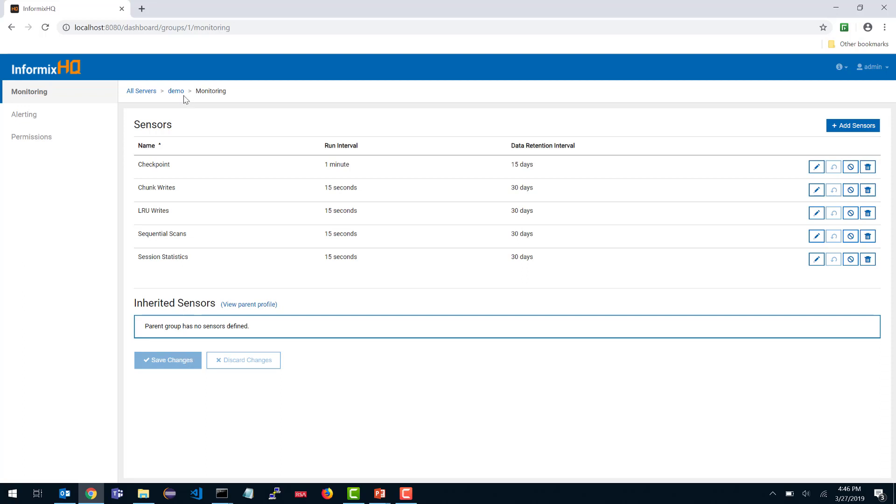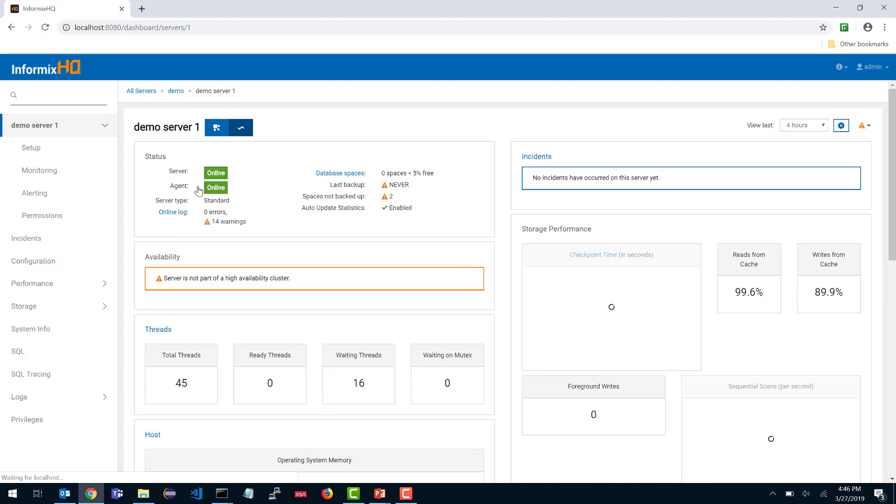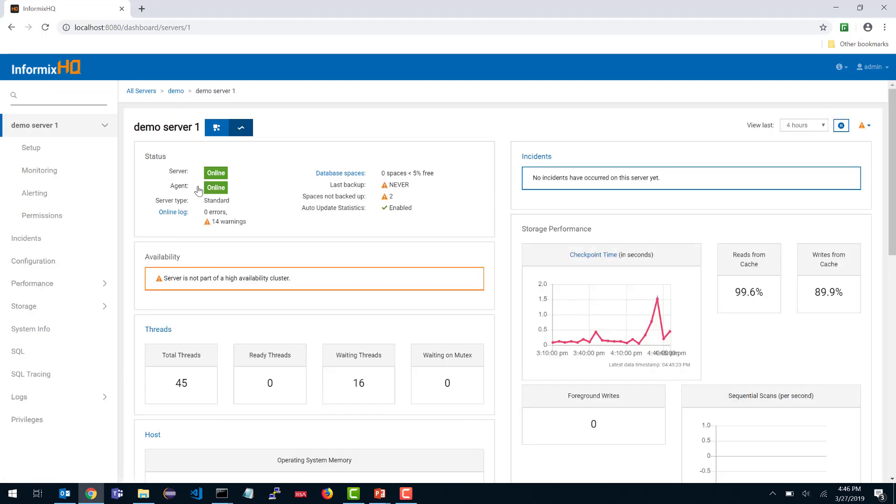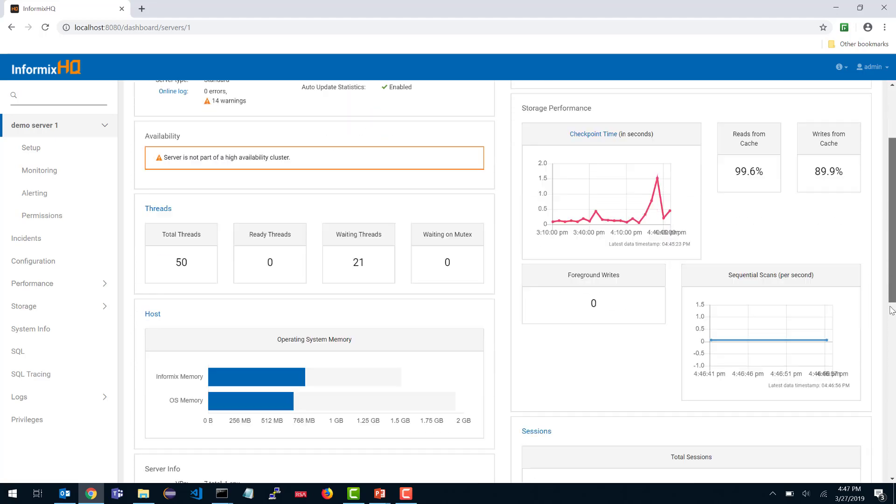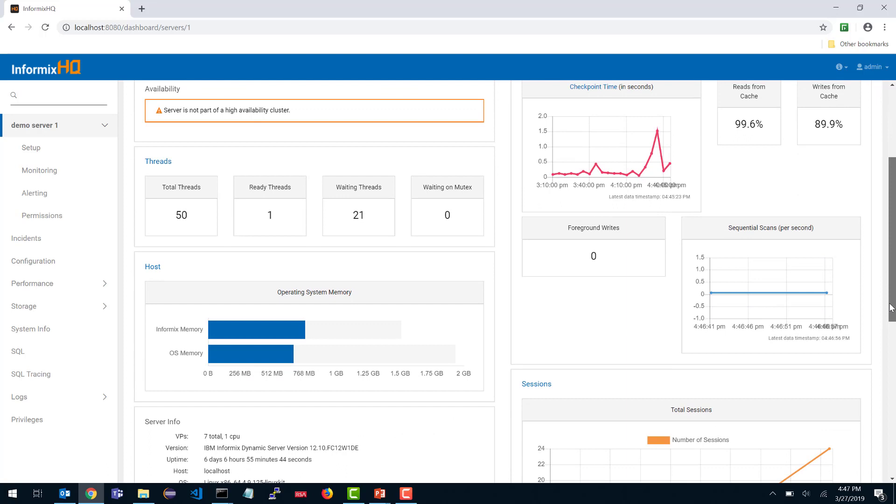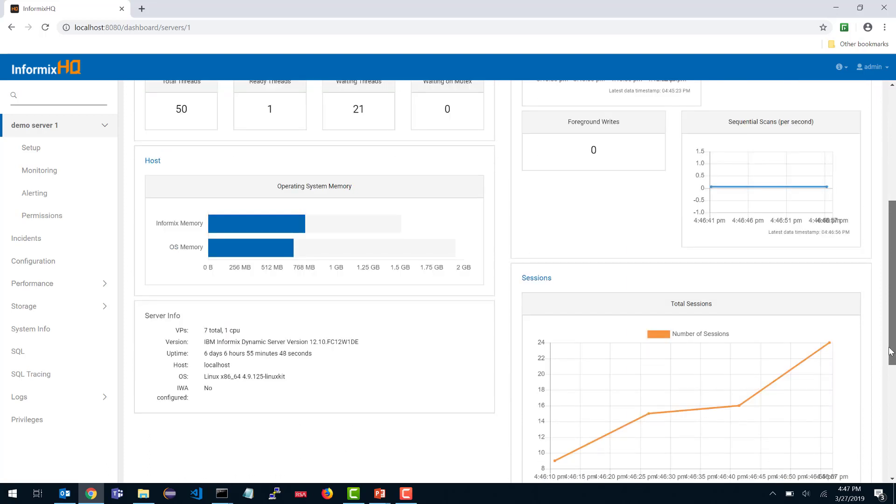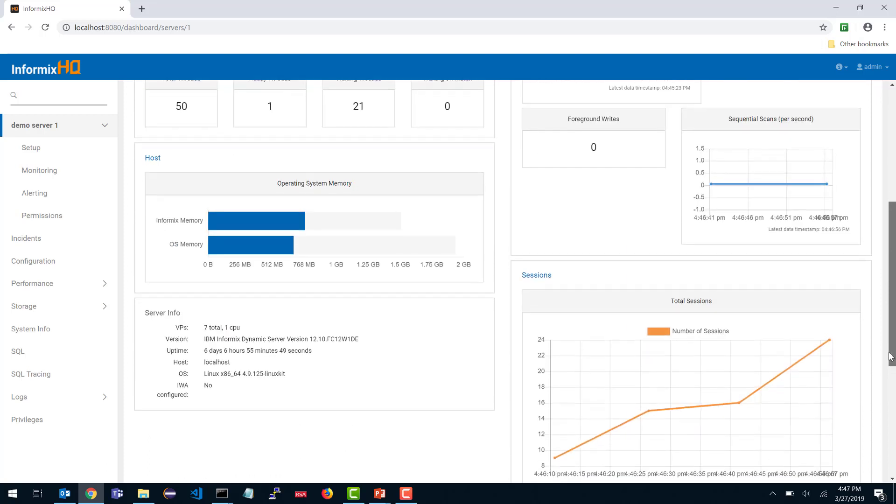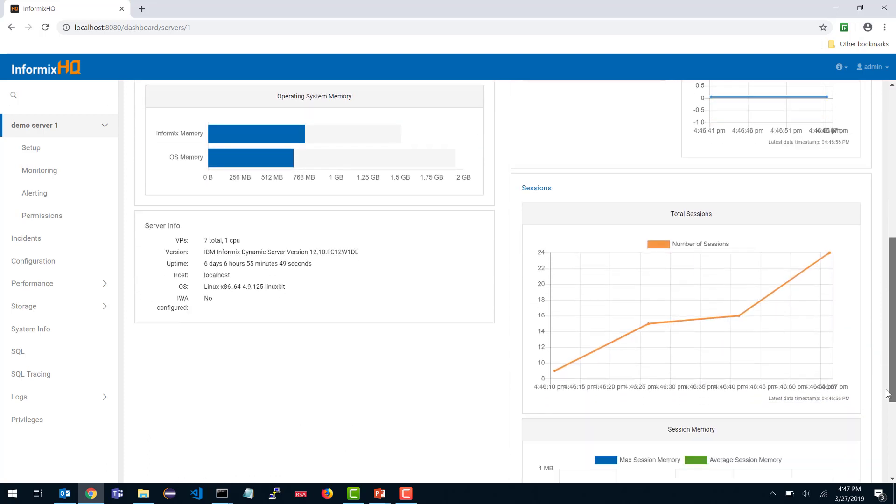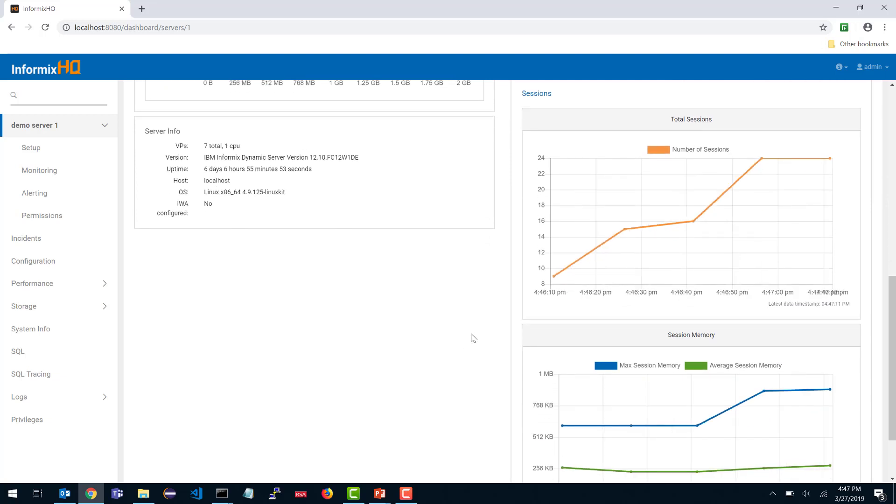If I navigate now to my demo one server, you will notice that the dashboard looks slightly different in places. I have certain metrics where I am now seeing a line graph. What's going on is I have sensors running, collecting these various metrics and I am now seeing the history of these metrics over time. If I scroll down, not only do I see a line graph for checkpoints, there are also sequential scans and the number of sessions and session memory, since I had selected the session statistics sensor as well.